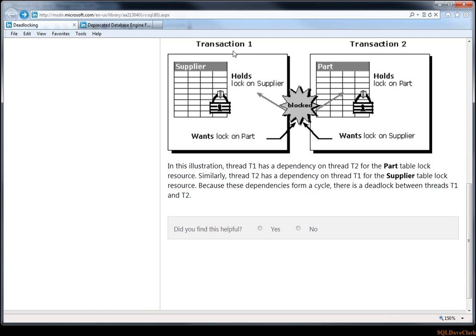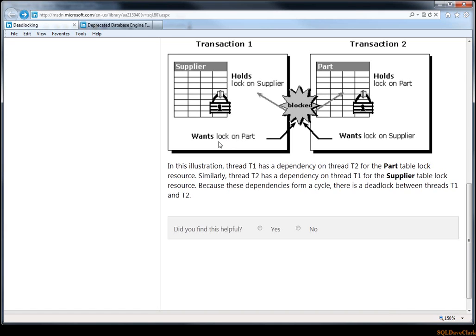In this example they have transaction 1 that is holding a lock on the supplier table, and transaction 2 has a lock on the parts table. In itself that's perfectly fine; we haven't hit any snags yet. Then transaction 1 would like to acquire a lock on the part table, so it tries to do that, but it's blocked by transaction 2, which has a lock on the part table. Nothing terrible yet—transaction 1 is going to be a little delayed until transaction 2 finishes or releases that lock.